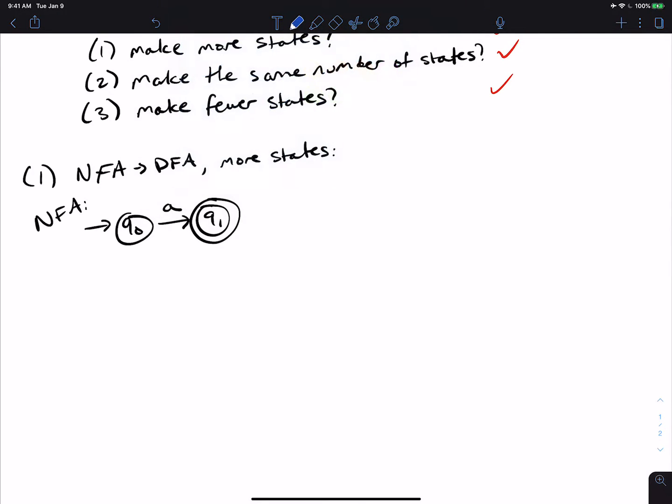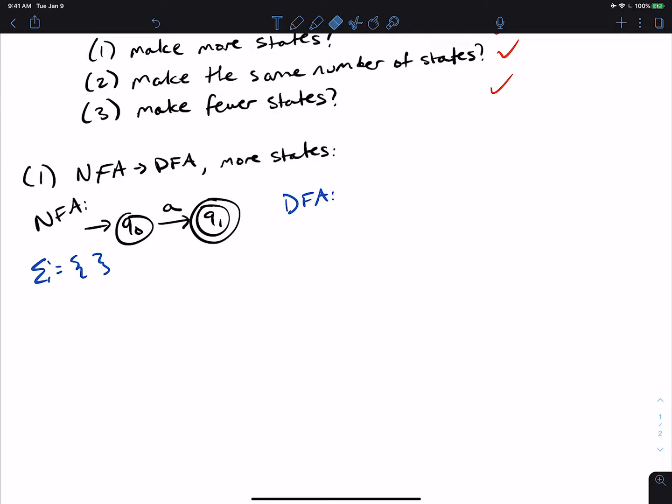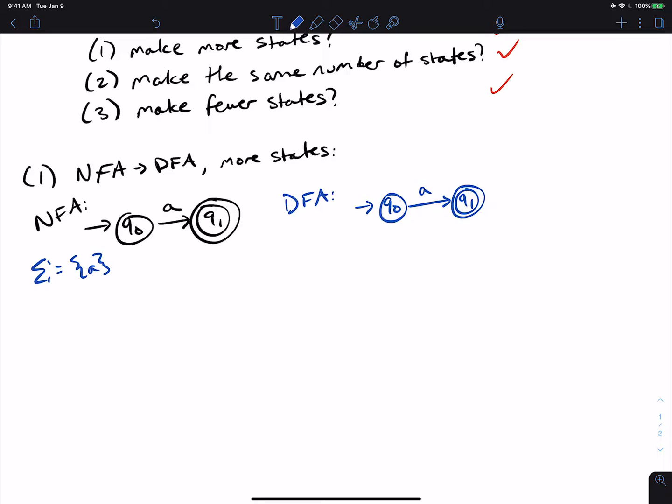Okay, then if we convert it to a DFA, and let's say that the alphabet is 0, 1. Actually, let's just make it 1 for simplicity. Actually, let's make it A, because the character's in A. So let's just do the NFA to DFA process. Well, the only character's in A, so we're going to make the transition like this.